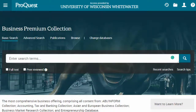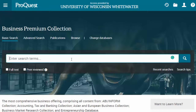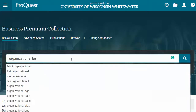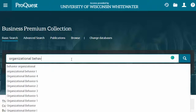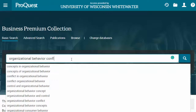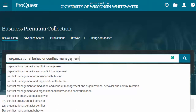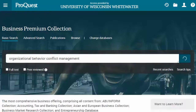Once in either one of these databases, they look slightly different but both search in the same way. I would not search for the movie name specifically, because there probably aren't any articles that specifically analyze the movie Mission Impossible Fallout, to use the example from your syllabus. However, terms like organizational behavior in combination with specific OB principles like conflict management are all good search terms.